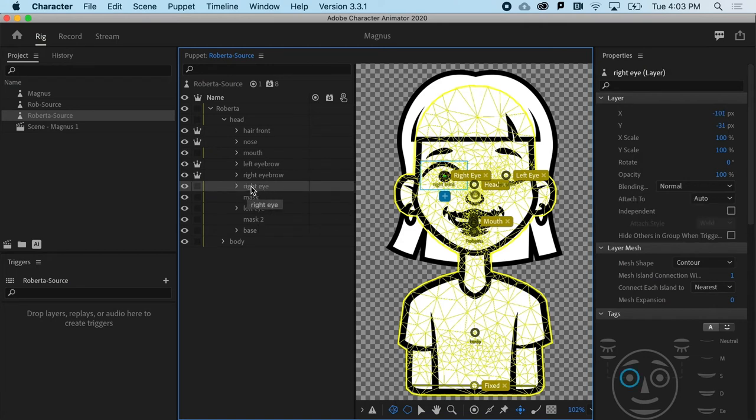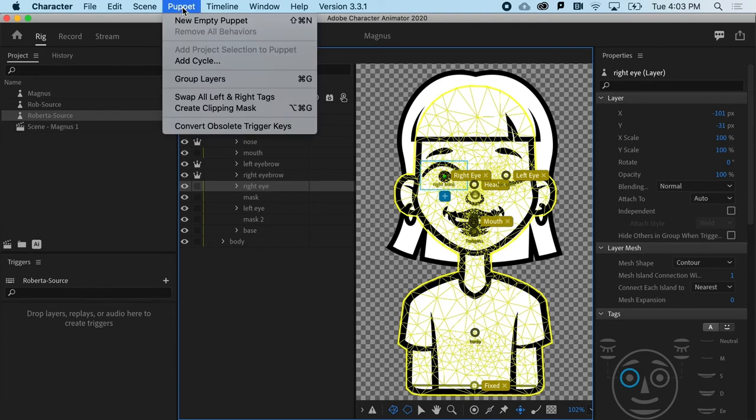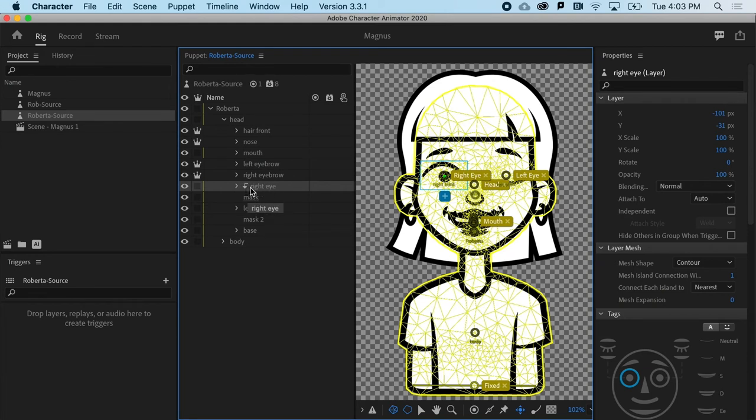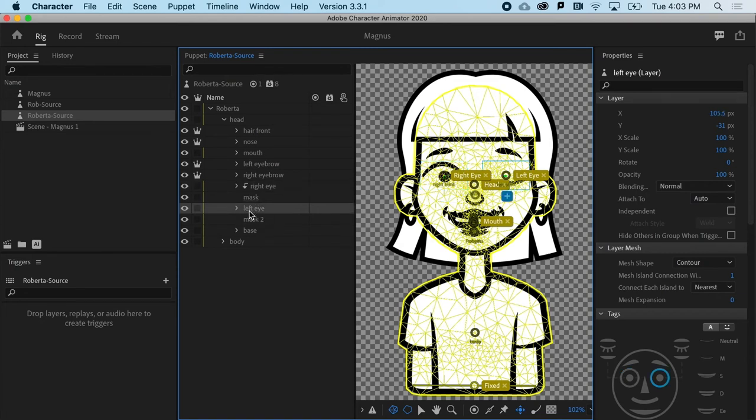If I select the right eye, I want it to basically only be constrained to the path of this mask. And to do that, I go up to Puppet and I go to Create Clipping Mask. And I get a nice little arrow that says, hey, only this stuff or all this stuff only fits into this shape.